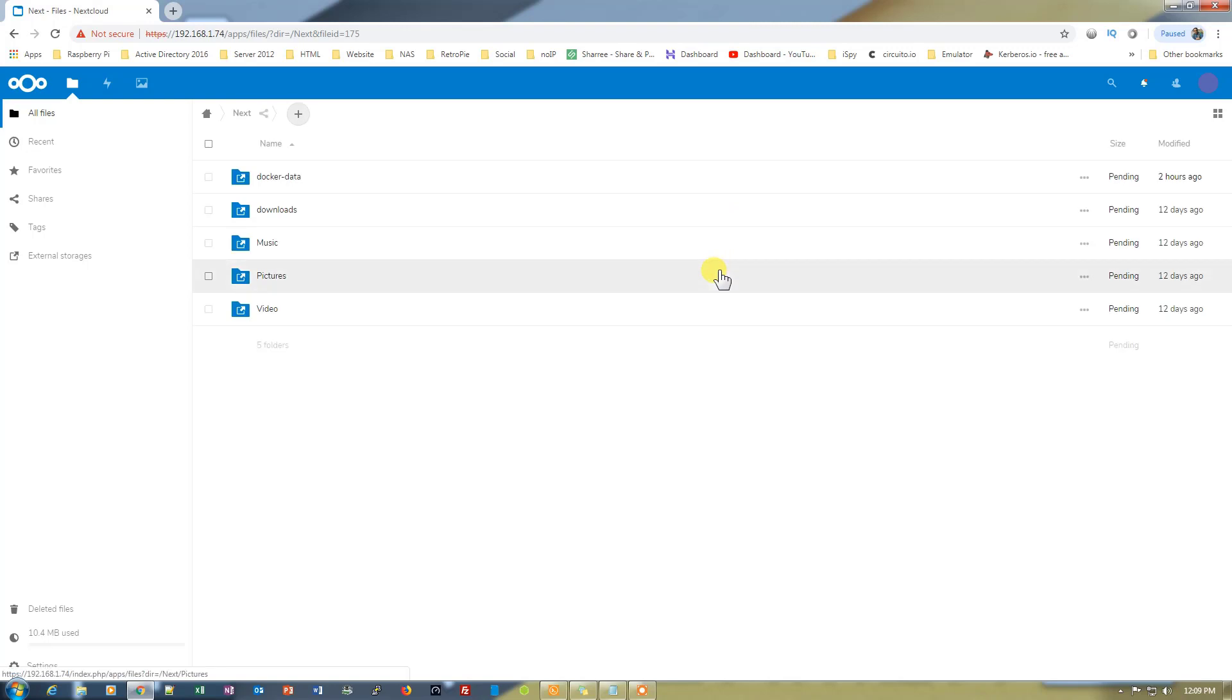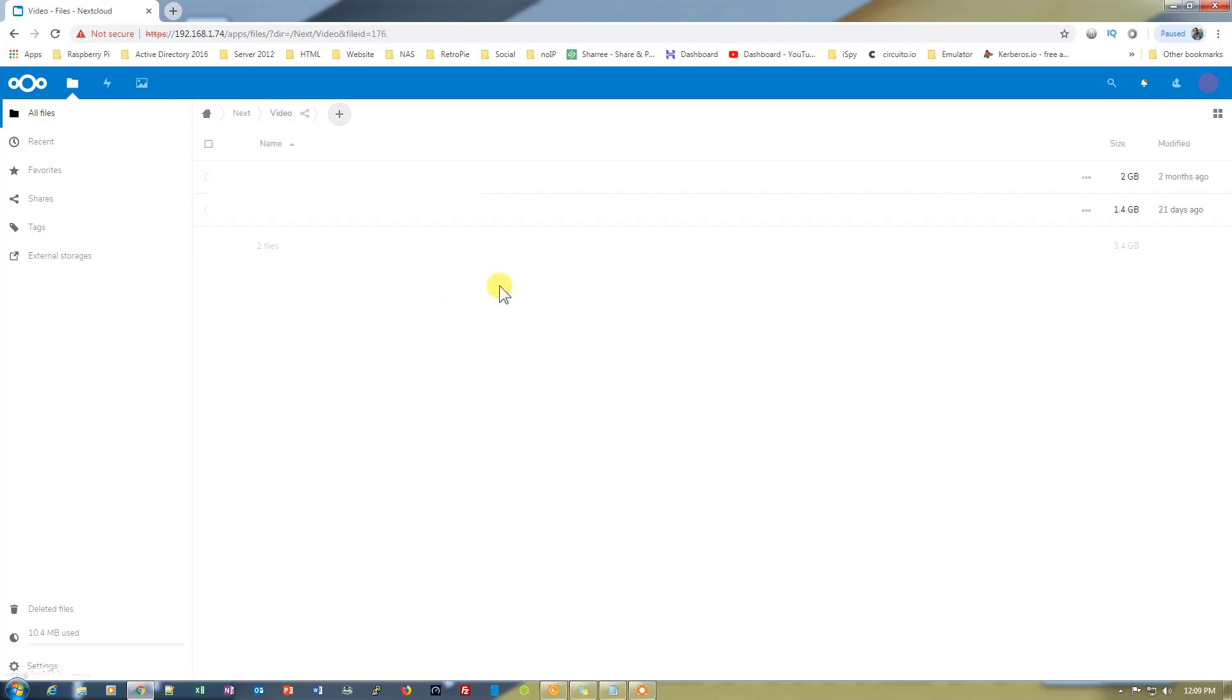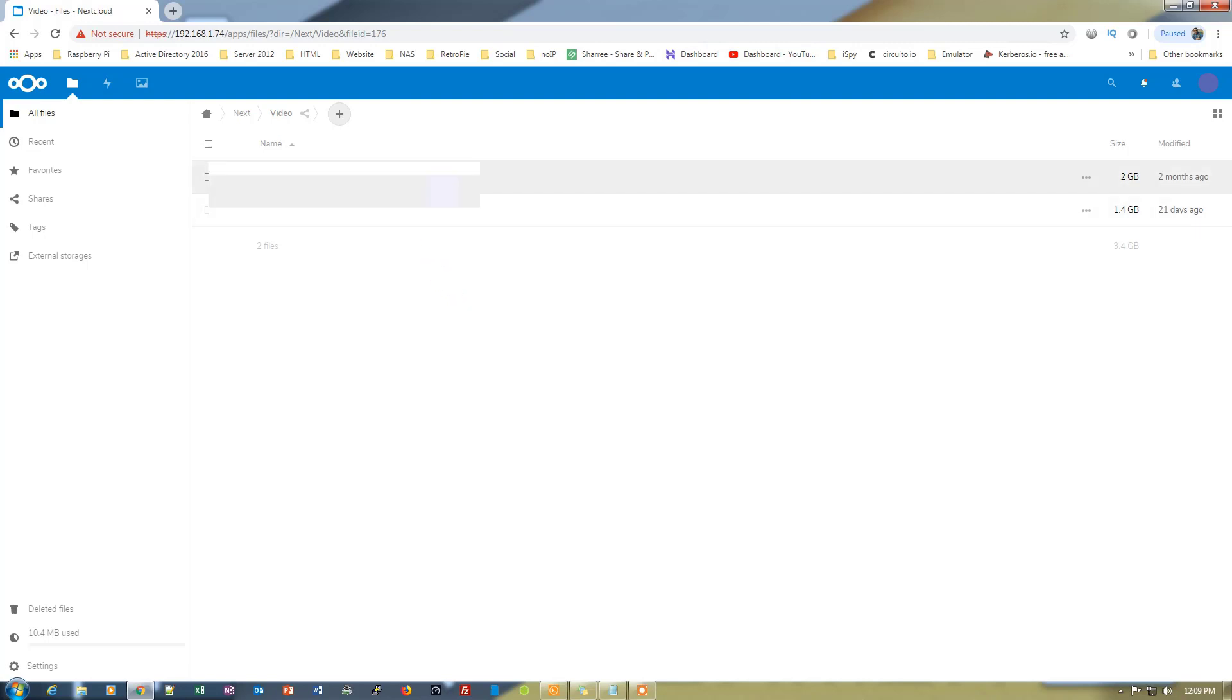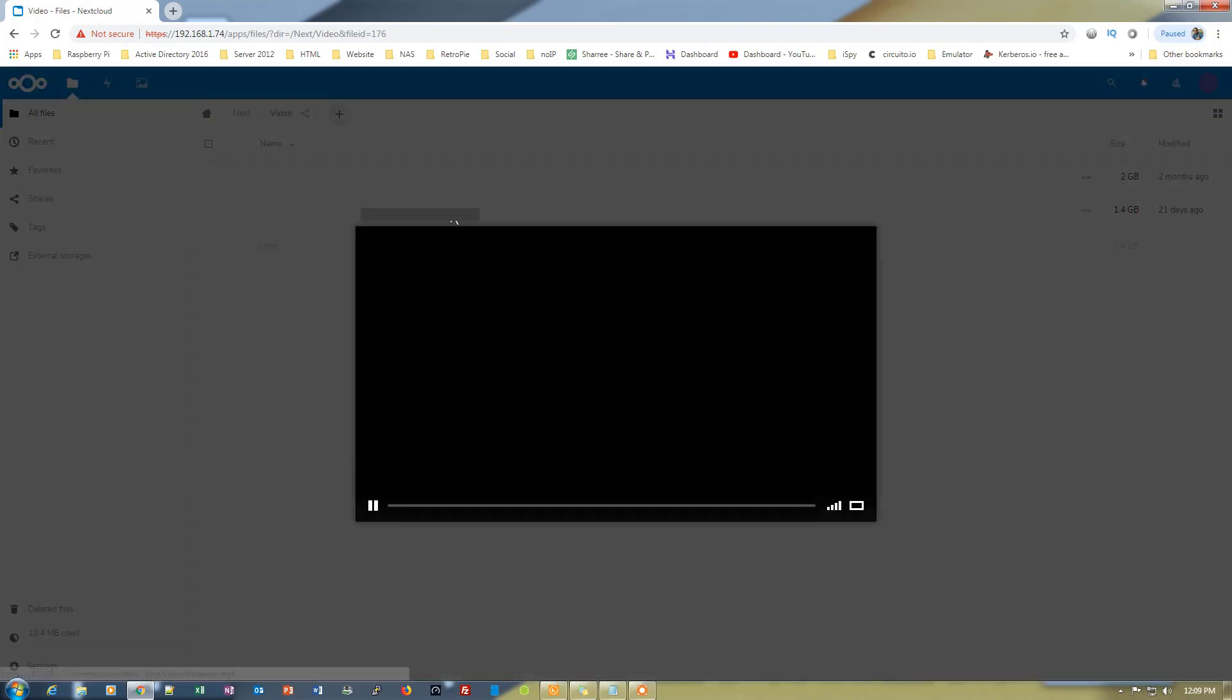Let's click on it and you can see all the folders right here. Let's click on video, you'll see the videos are right in. Now you can play the video under Nextcloud. Just click on the video and it will start playing the video.